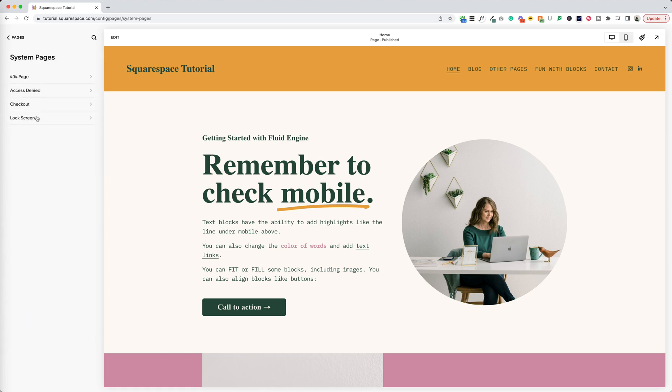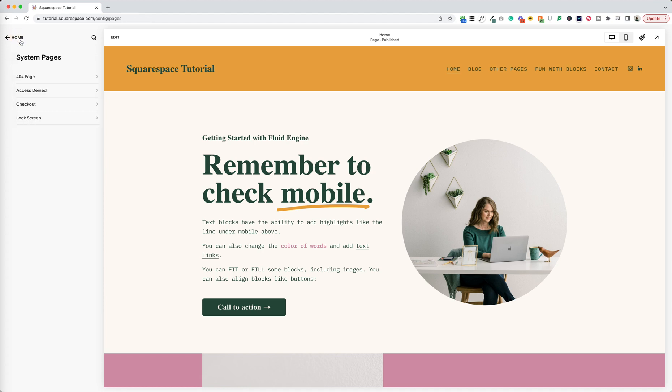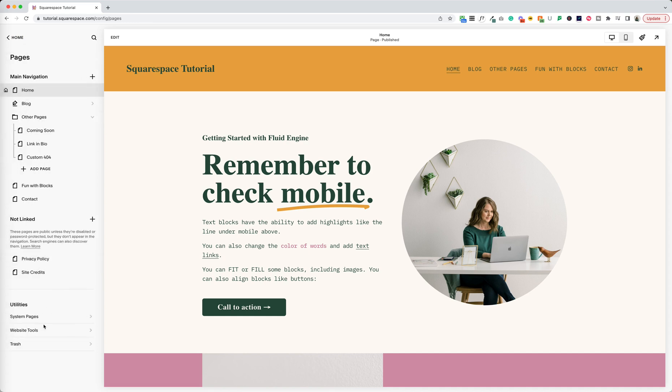So we've got system pages like your 404 page. That's what happens when a page is not found. You can style that. We've got the access denied page that's part of member areas if you're not logged in. You can style your checkout page or your lock screen if your entire site or a page is password protected. Those live there.